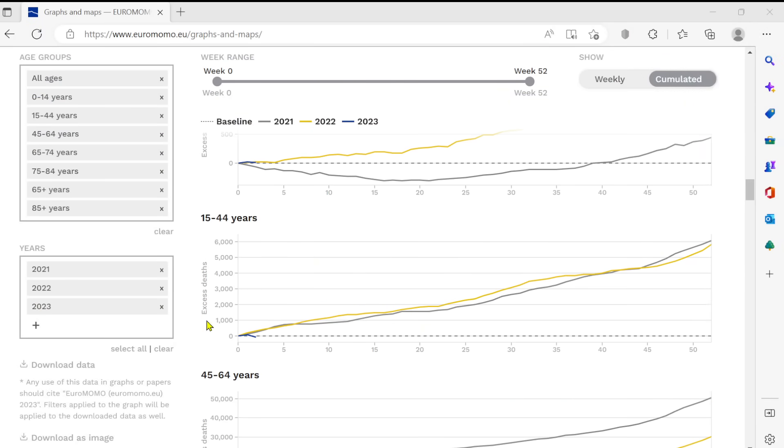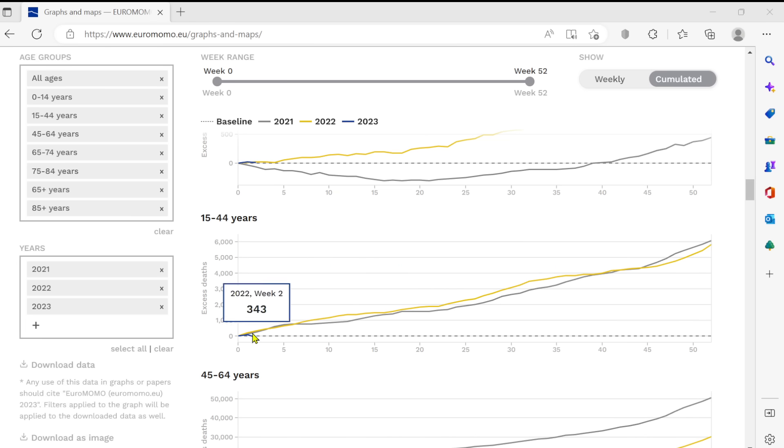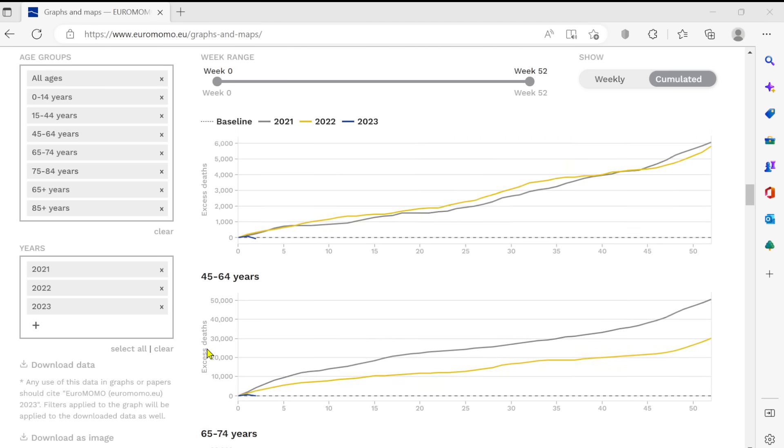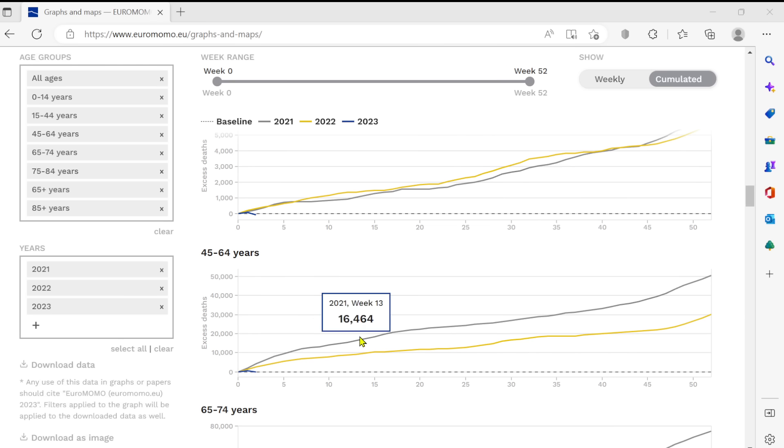And why isn't this all over everywhere and why aren't you sense my frustration? 15 to 44, again, higher than baseline 2021, 2022. Again, 45 to 64s, again, accumulating as we go through the year.